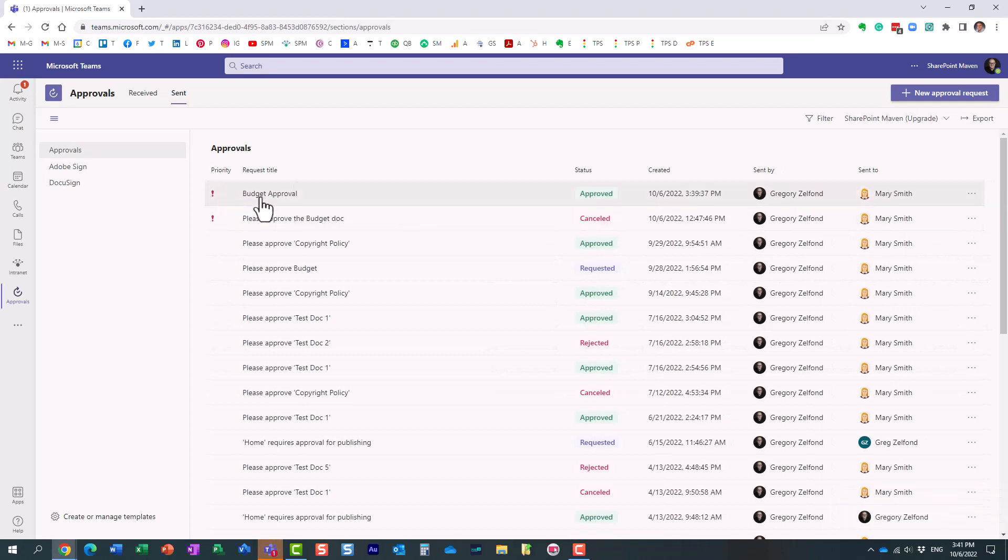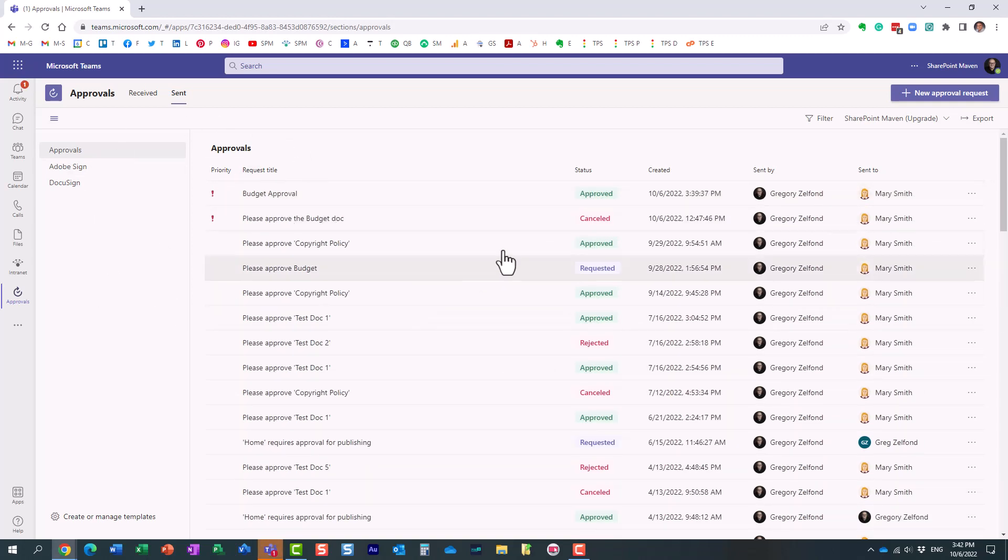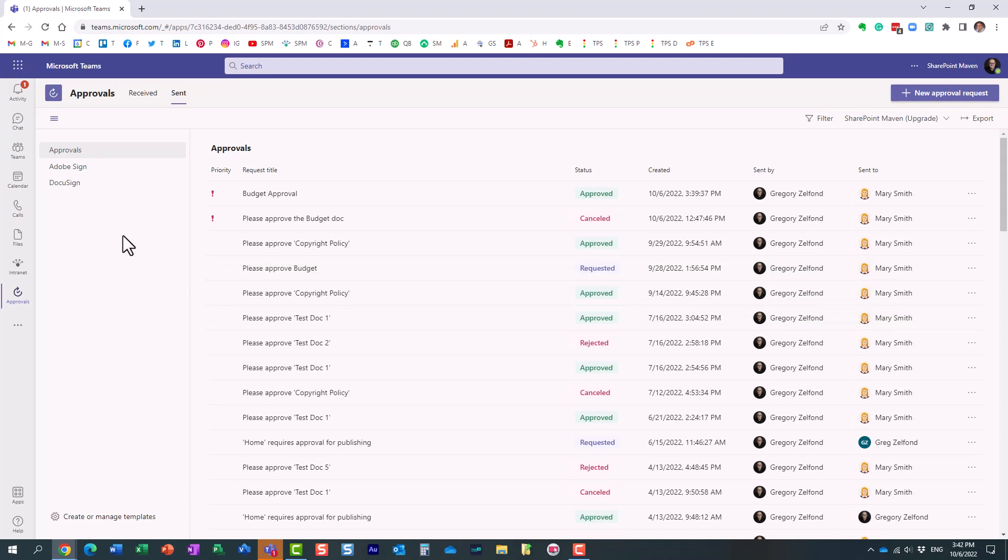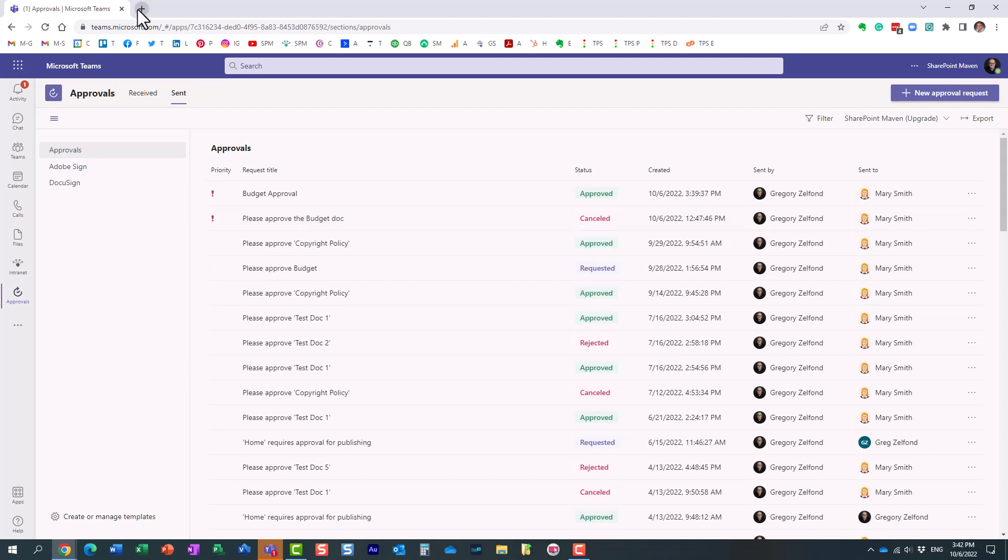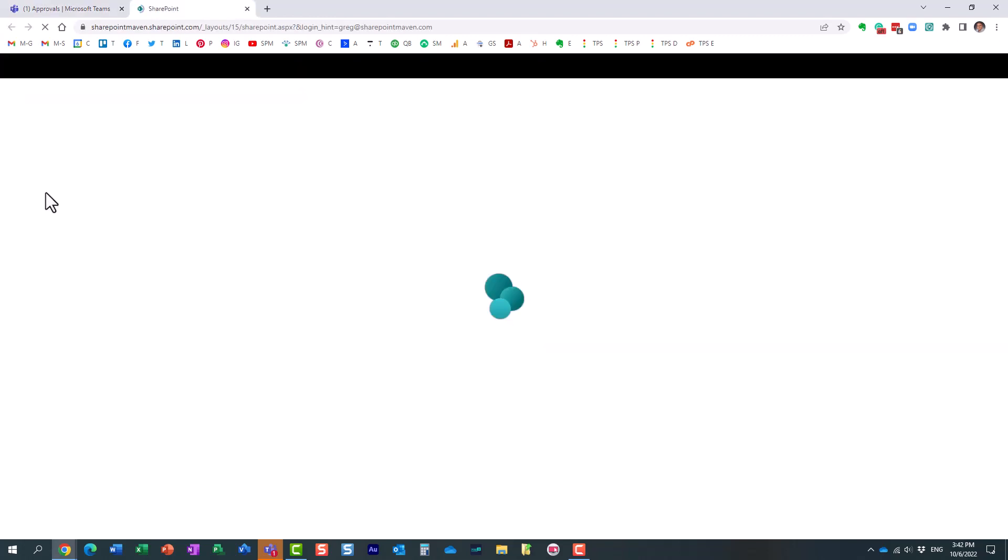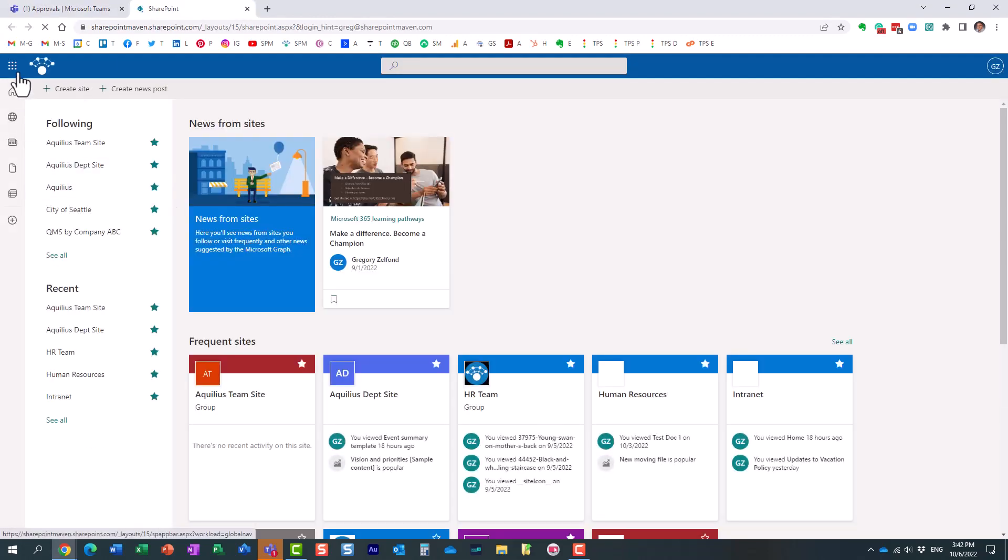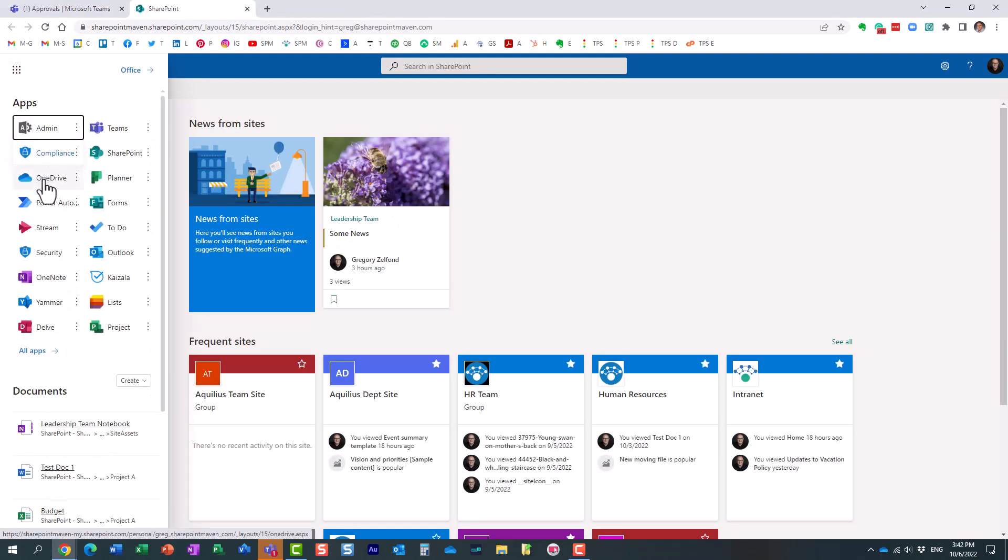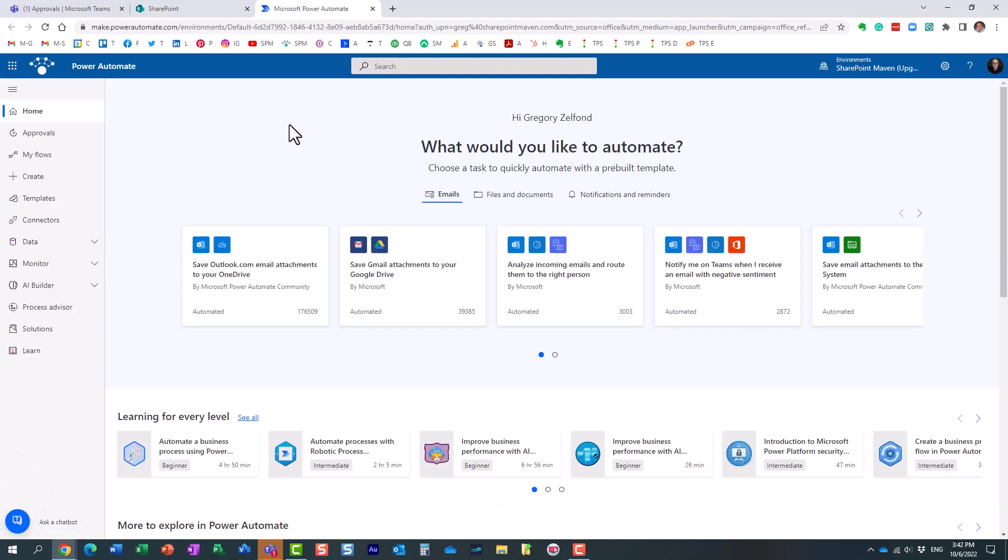Now, one other thing I want to mention - essentially what you're looking at here is the Power Automate portion. Because all the workflows are managed in Power Automate. So what you're looking at here is the same screen you get to see in Power Automate. Let me just open SharePoint. It's going to be easier. And then just click on Power Automate.